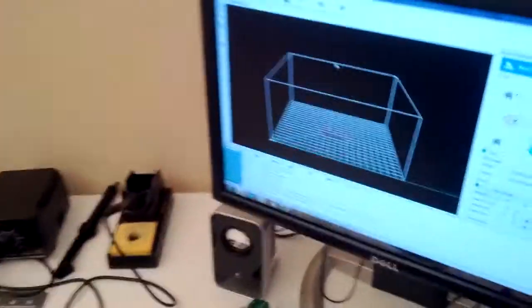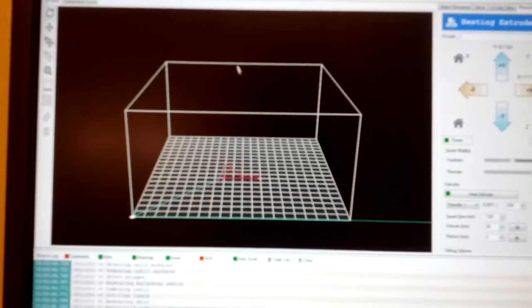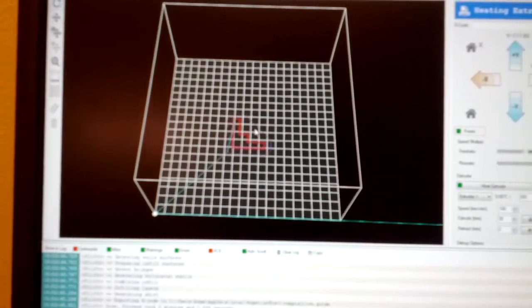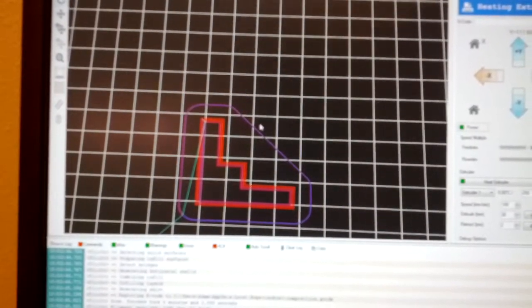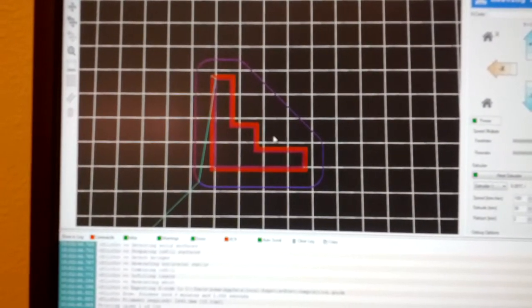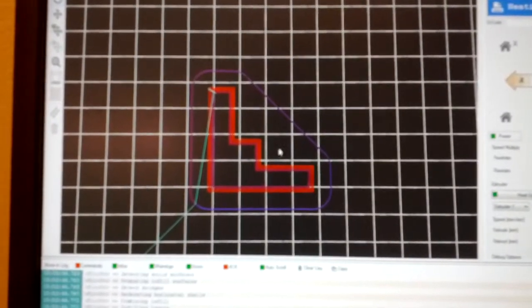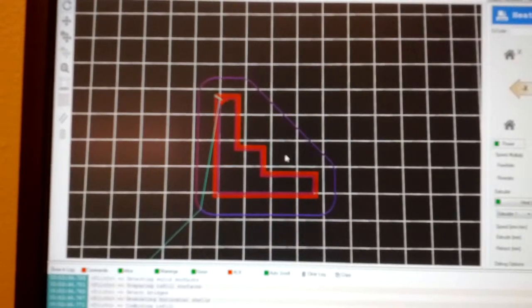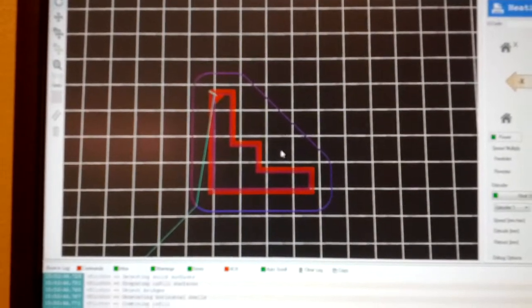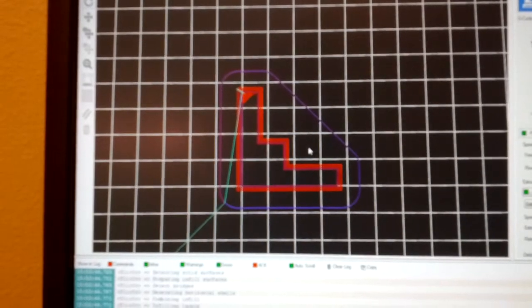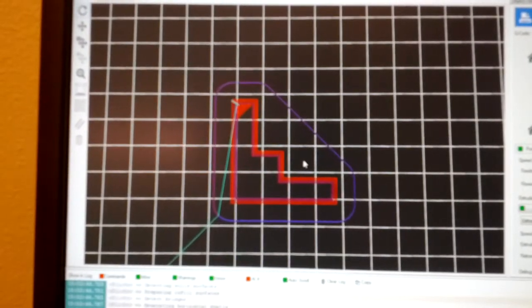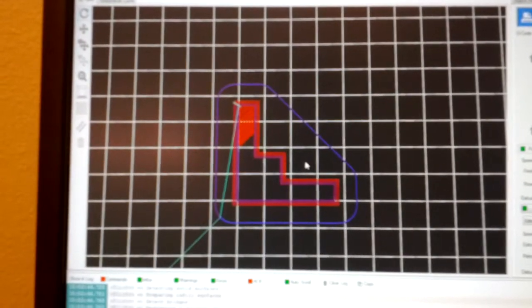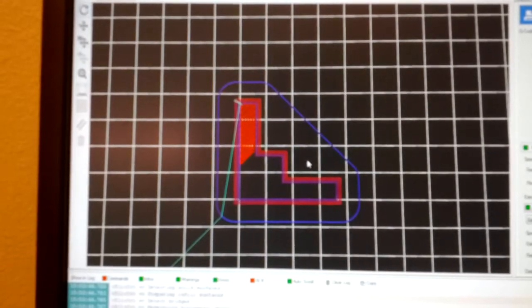You can go back over to the software. You can kind of see it drawing it out real time. There's a little bit of lag between what the printer's doing and what the software is showing. Now it's doing the fill inside the first layer.